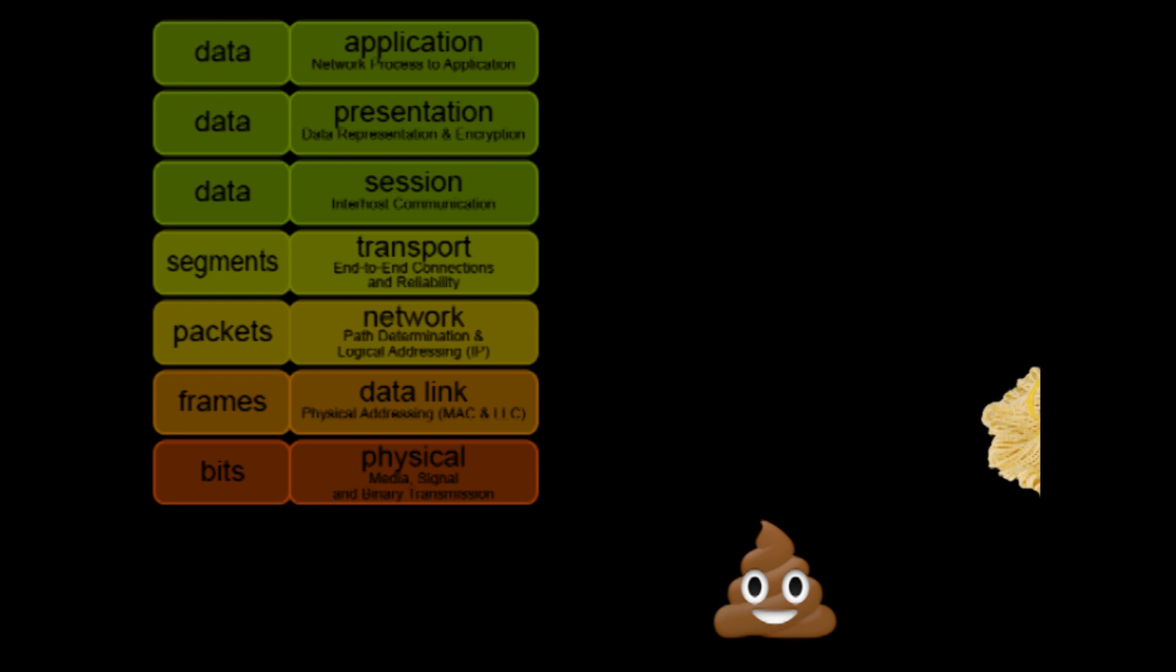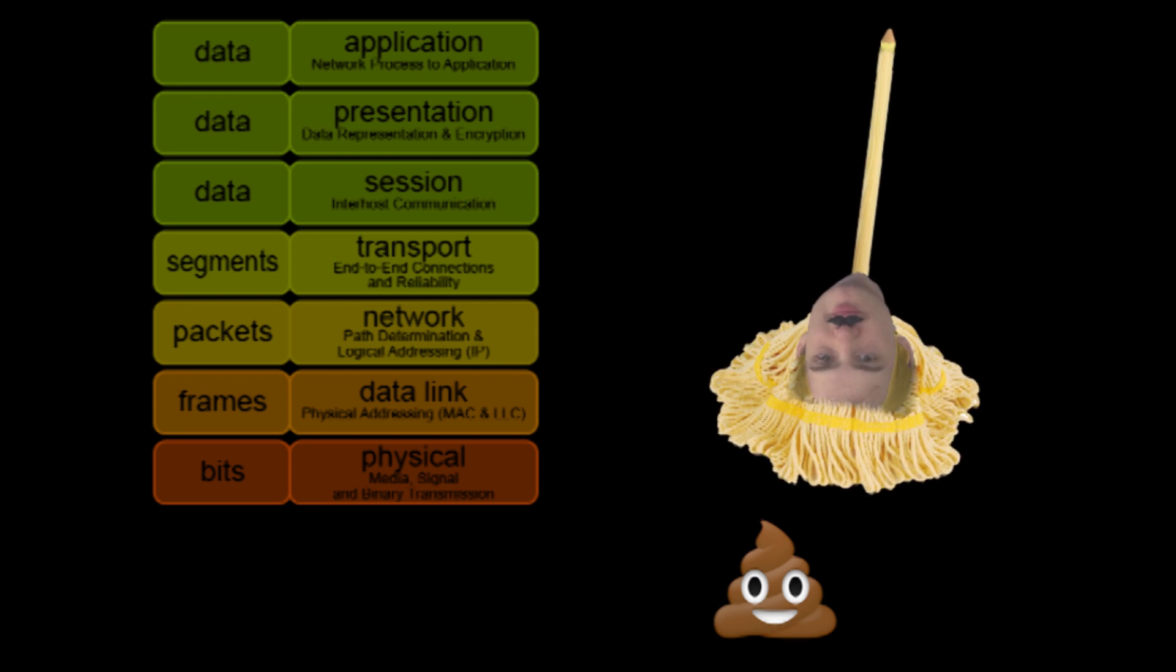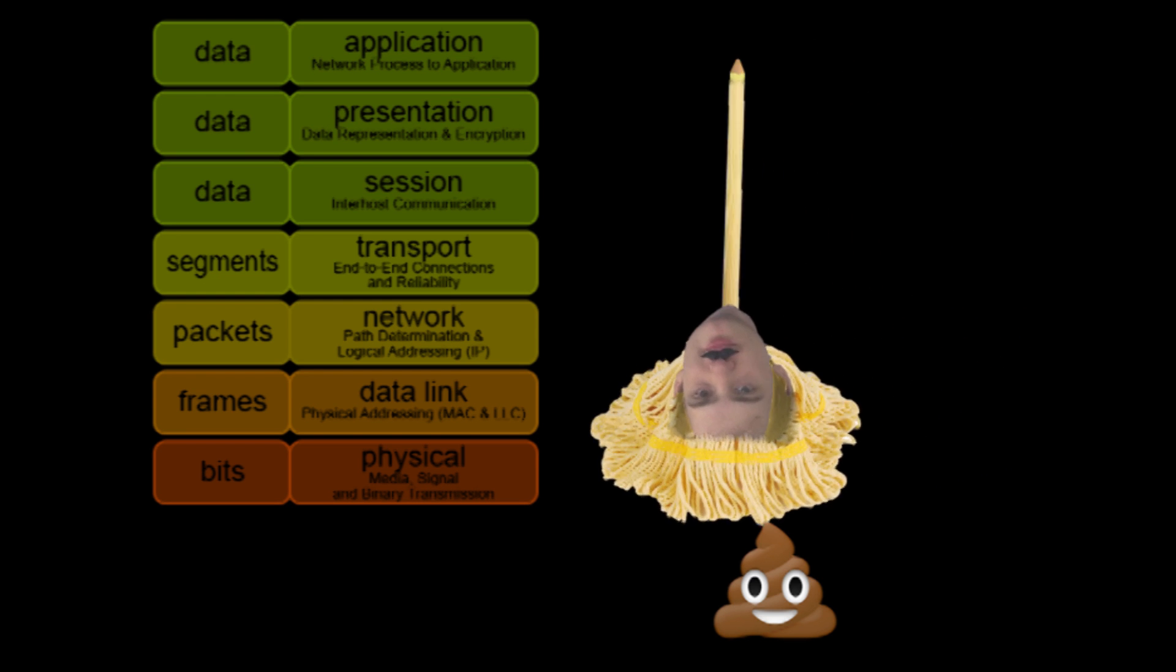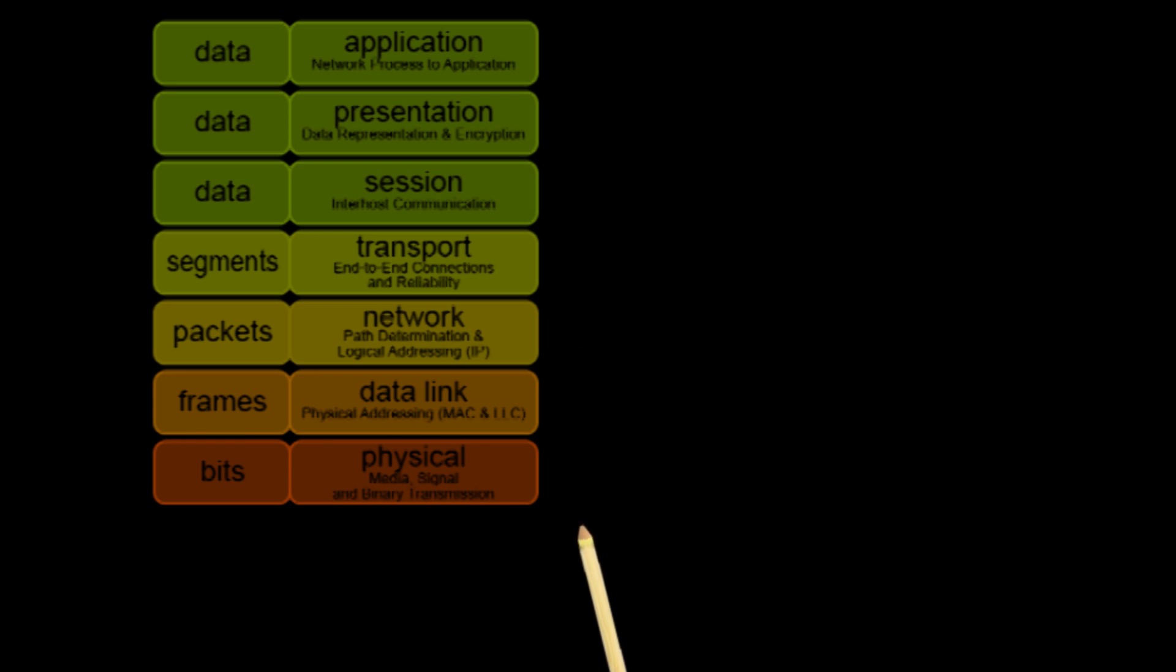The Open System Interconnection, or OSI, is a conceptual model that describes the layers of a network. Here are the seven layers of the OSI.